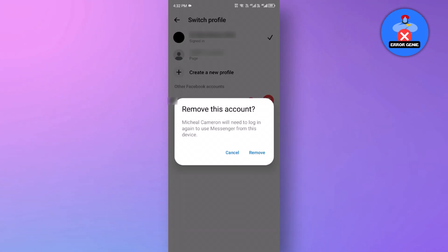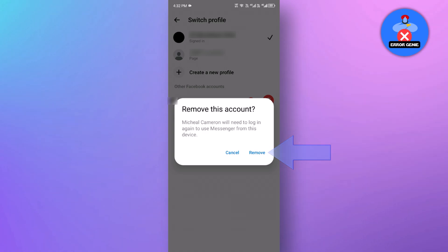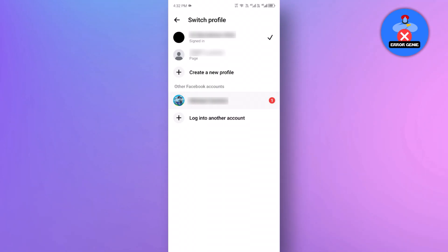A confirmation message will pop up. Simply click again, remove. The account will be automatically removed from your device.